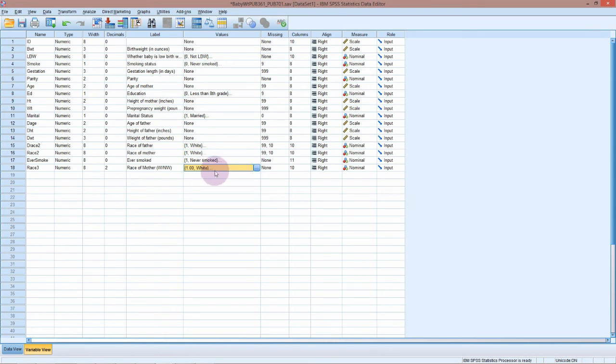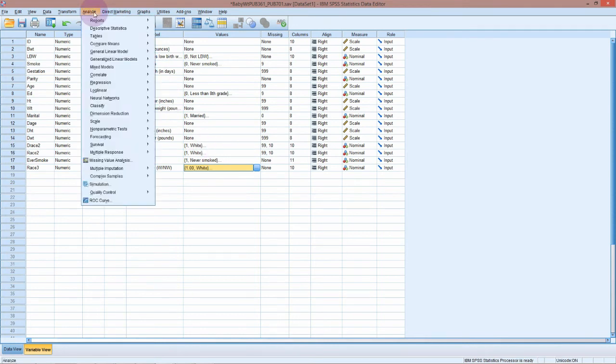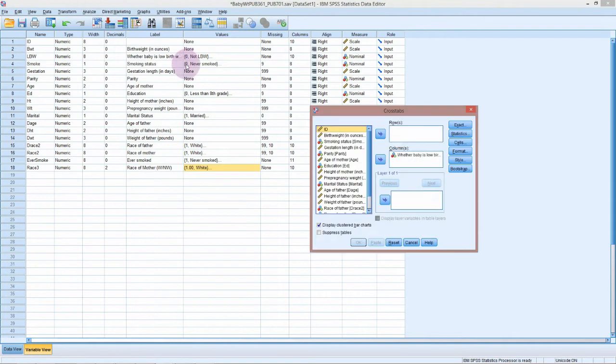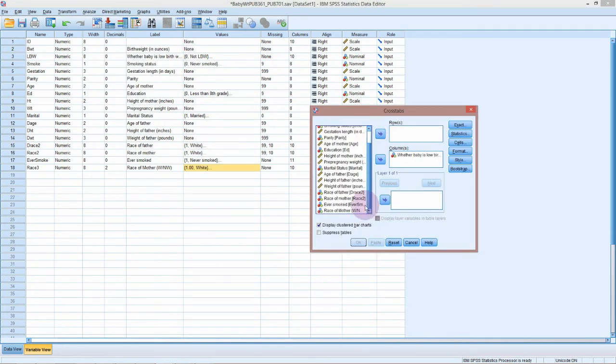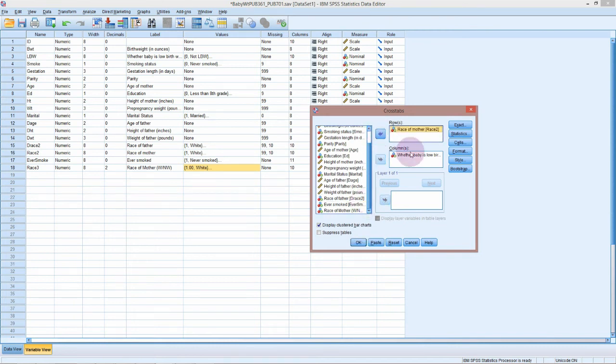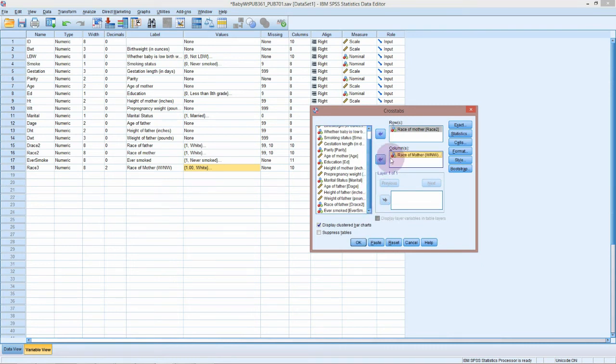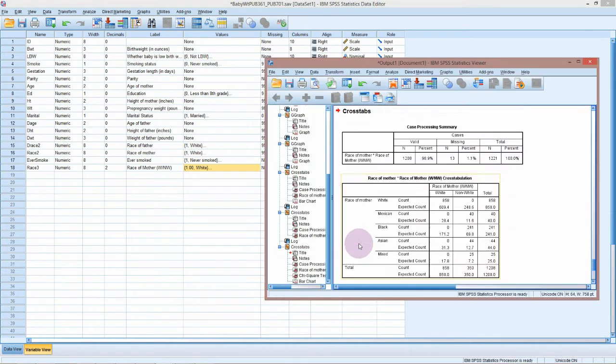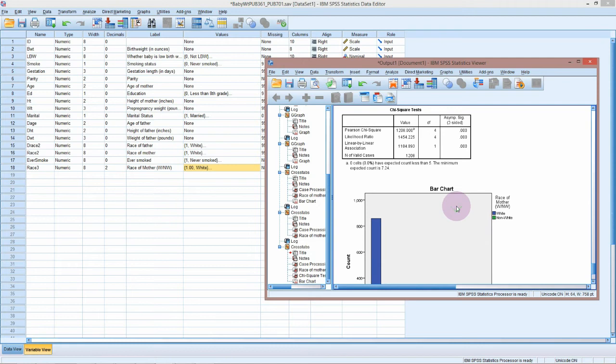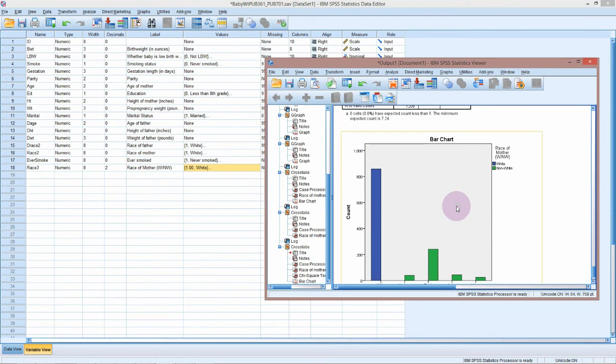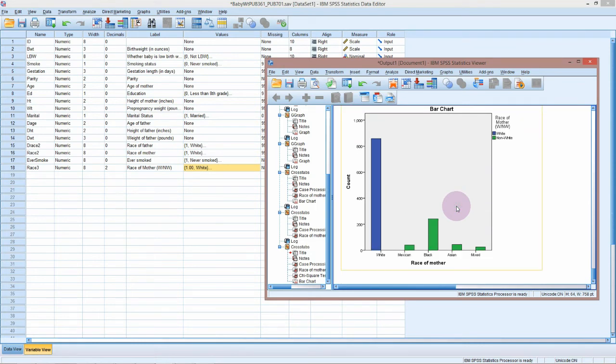Before we do anything with this variable, I think it's a very good idea to do a cross tabulation with the original variable, just because this will show if we've made any mistakes. Into Descriptive Stats and Cross Tabs, and let's put in the race of the mother and then our new race of the mother white non-white.